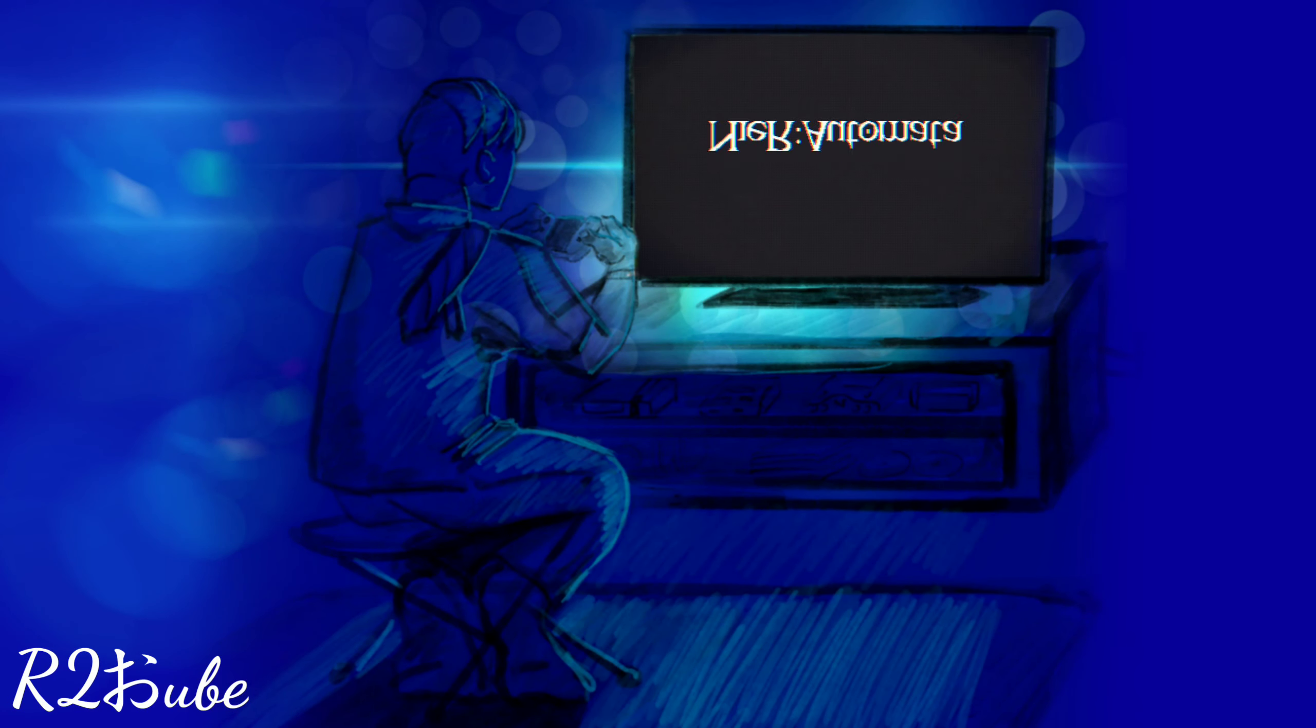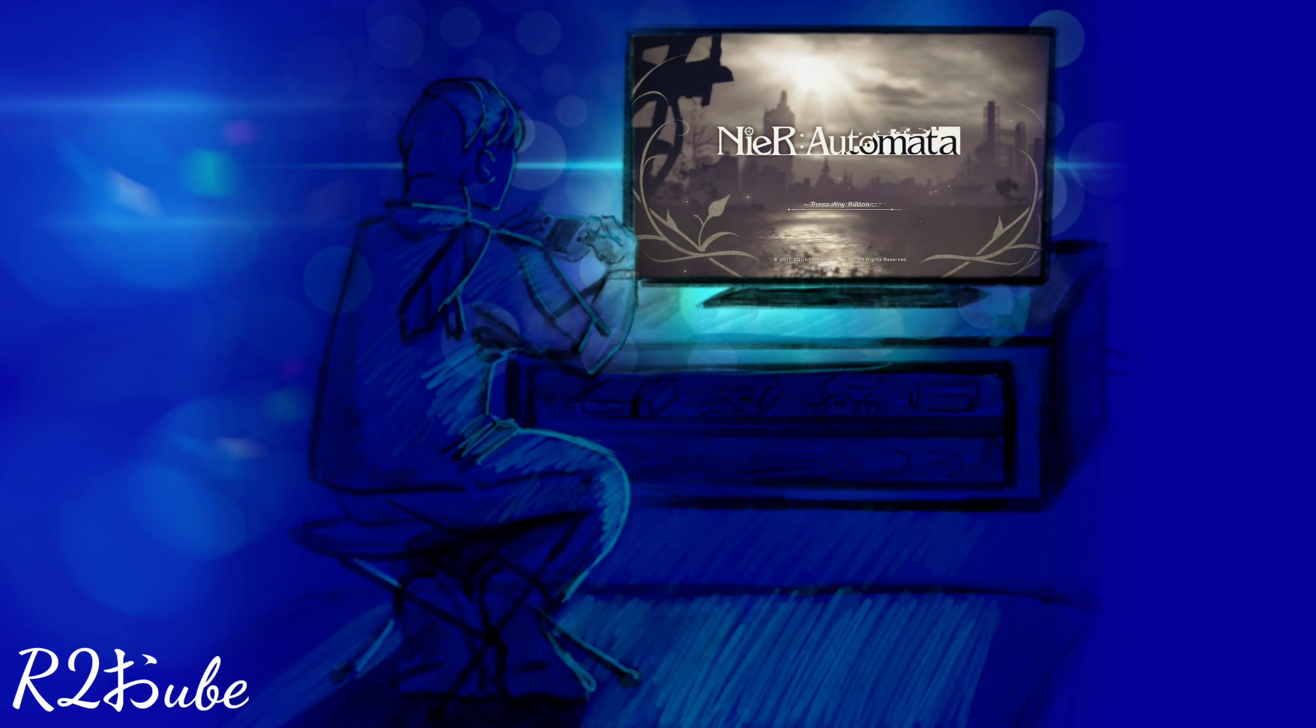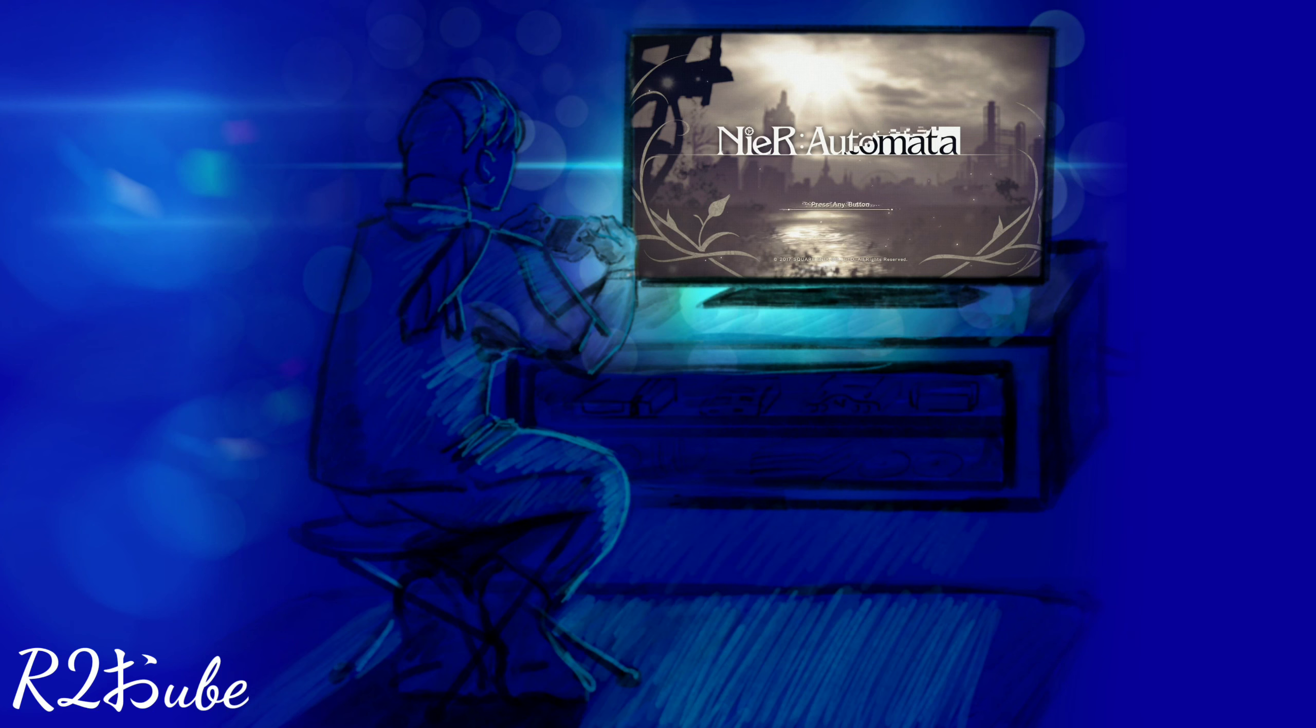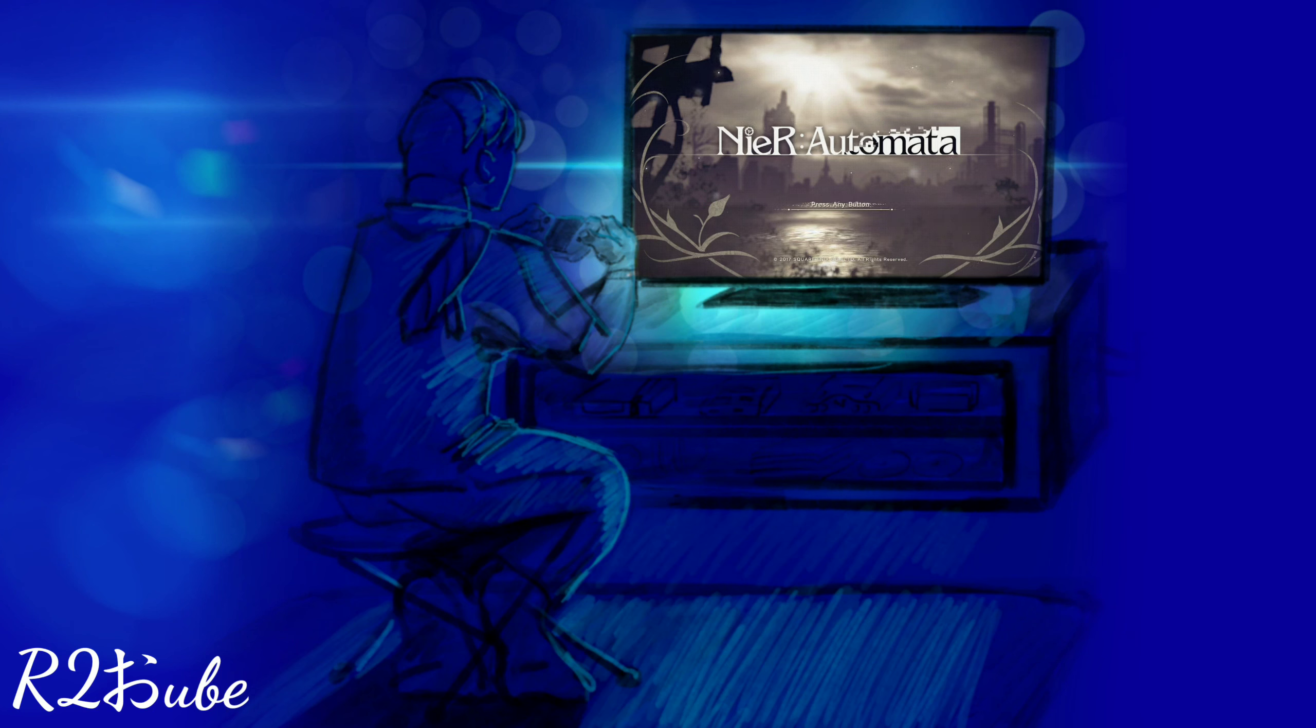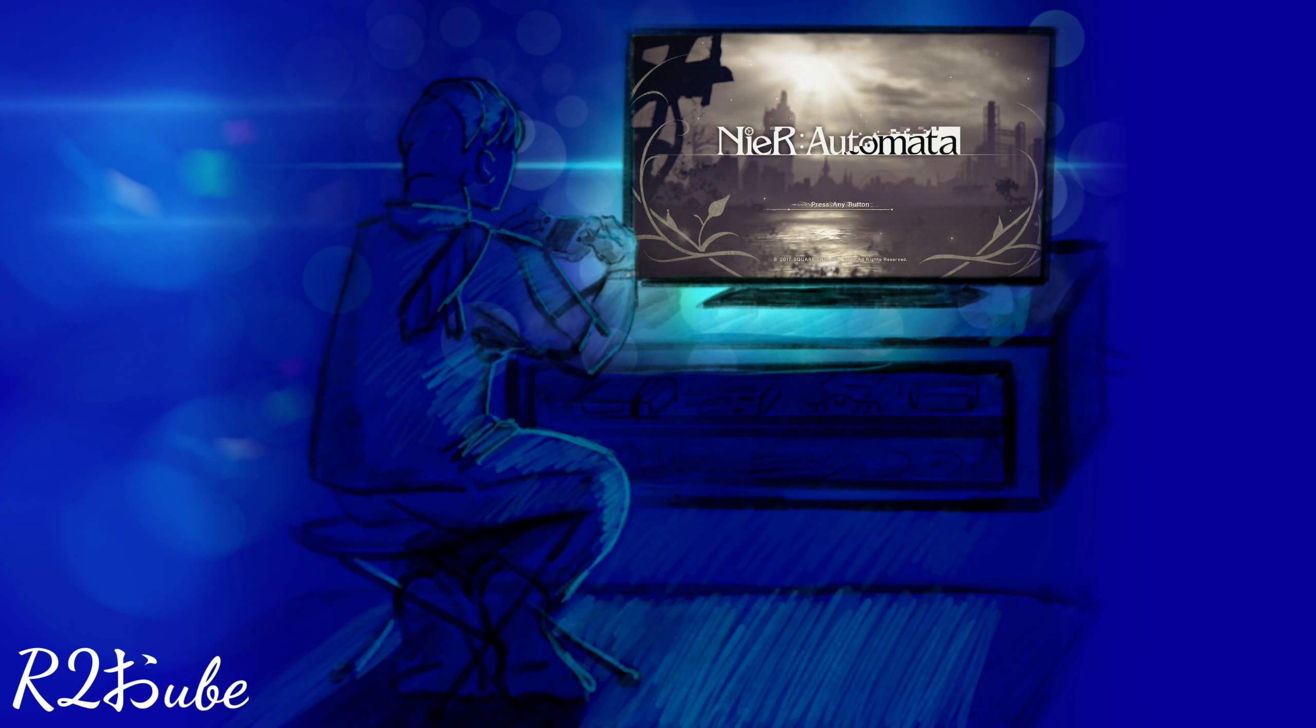I finally fired up NieR: Automata after having purchased it years ago. Four years ago, I think. And my first impressions are, I wish I didn't want to make this video. I wish I was playing the game right now. It's that good.